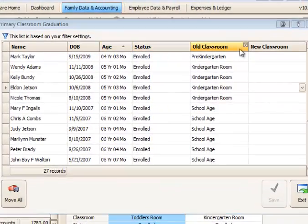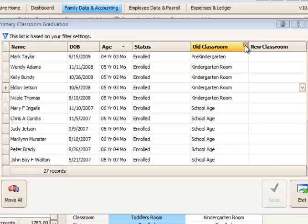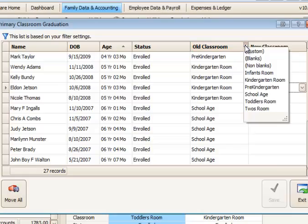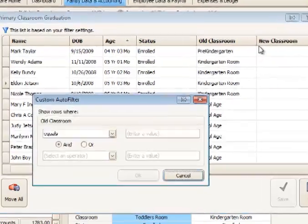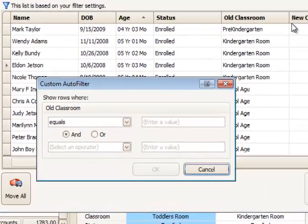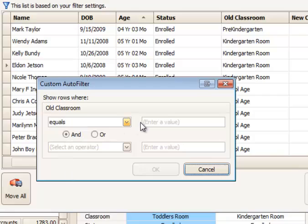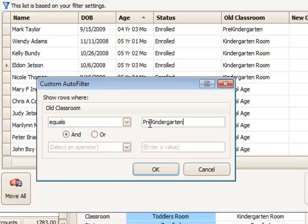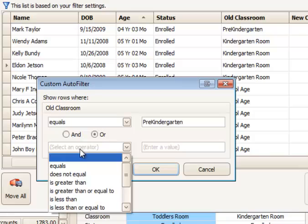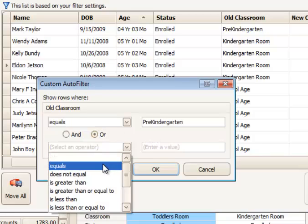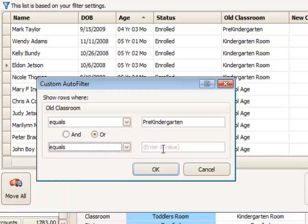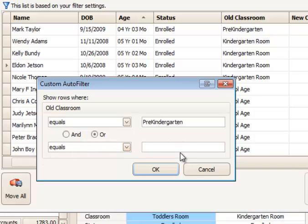Another spot where you can use the custom setting for the small filter would be the old classroom, for example. Let's see how we might select two classrooms at a time. Because a child can only have one classroom at a time, we're going to type in the name of one classroom. And we're going to say OR rather than AND because it couldn't have two classrooms. And equals either pre-kindergarten or school age.